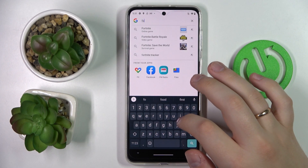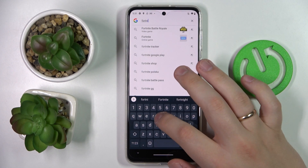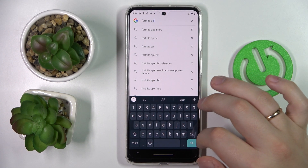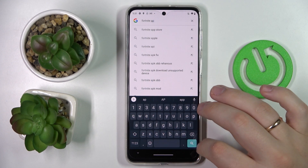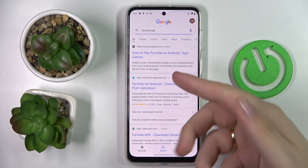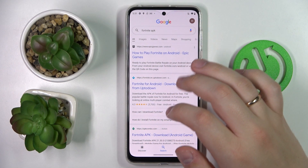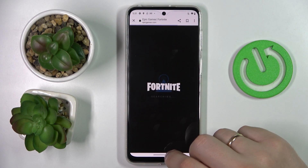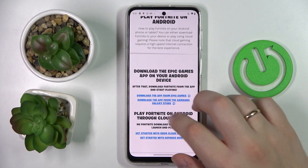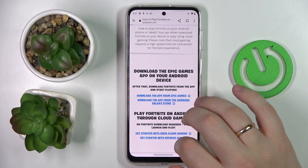Type in "Fortnite apk" and among the search results head straight for the official Epic Games website. Once at the web page, opt for the download tab from the Epic Games option.